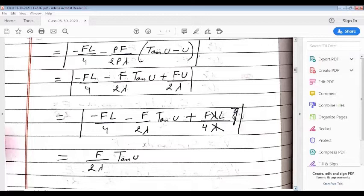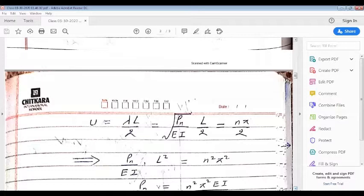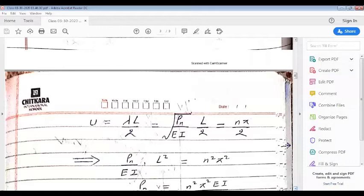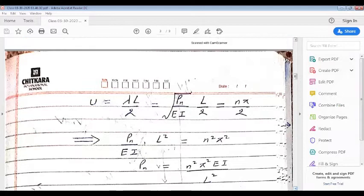Now let us argue that the bending moment would become very large — infinite — when u becomes an odd multiple of π/2. This gives us the critical situation, and from here we can find out the critical load. If we take u = nπ/2 and recall that u = λL/2, then putting λL/2 = nπ/2 we get the expression for the nth critical load as n²π²EI/L². Please appreciate that we are interested in the least value of the critical load, obtained corresponding to n = 1.